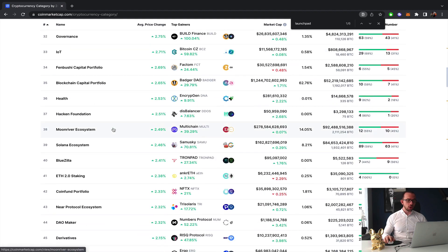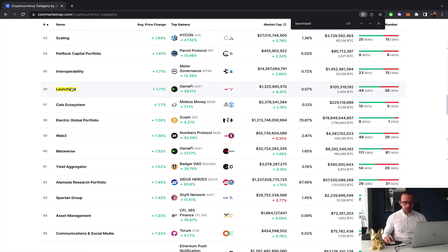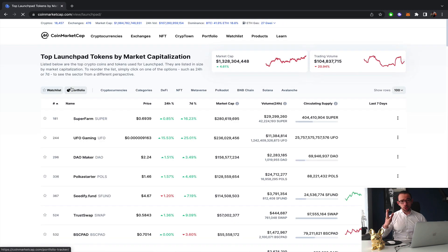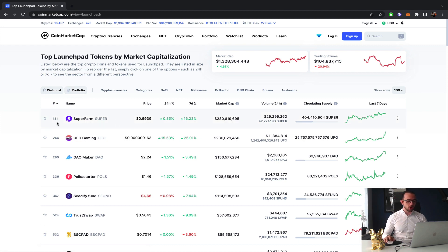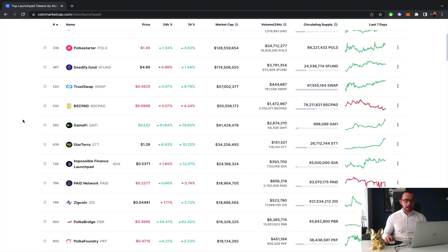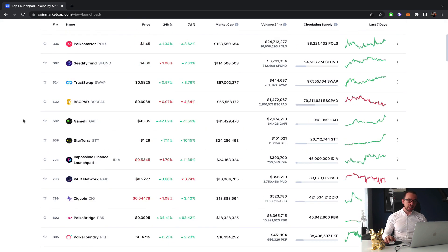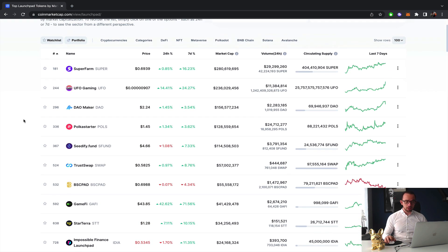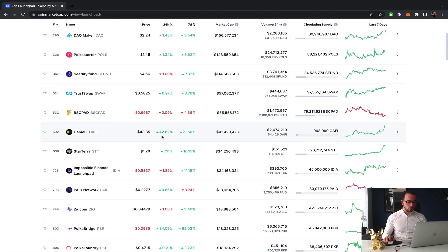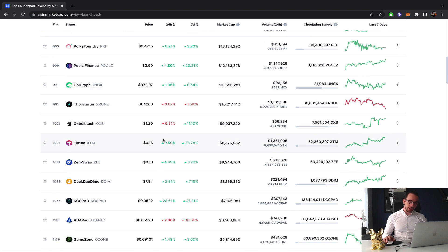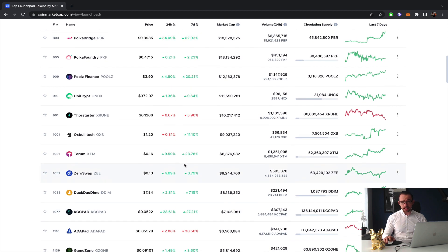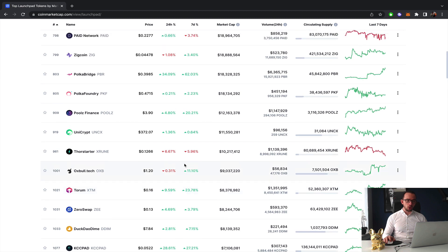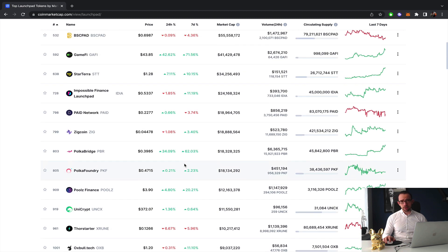The main question right now is: is this the last moment, if we assume that the bull run is starting, to get into a launchpad affordably? Because as you can see the launchpads are already pumping, we see some gains 42%, 34%, 10%, 28%, the opportunities are already starting to perish.